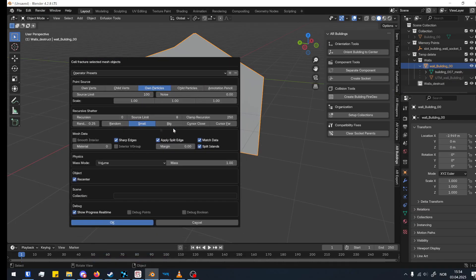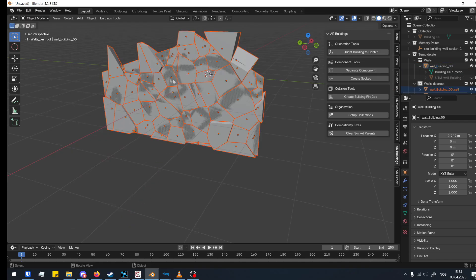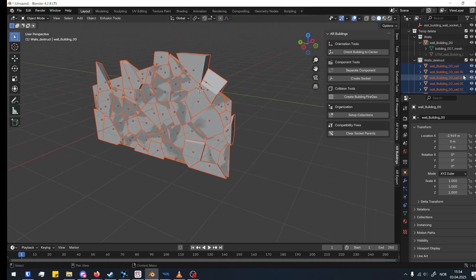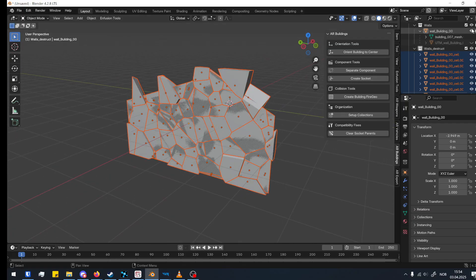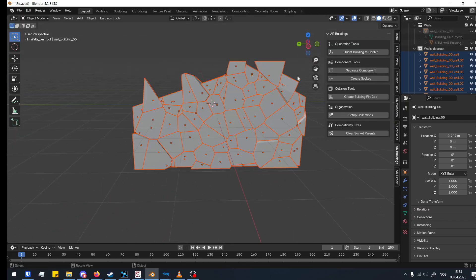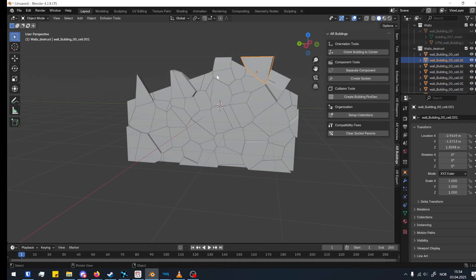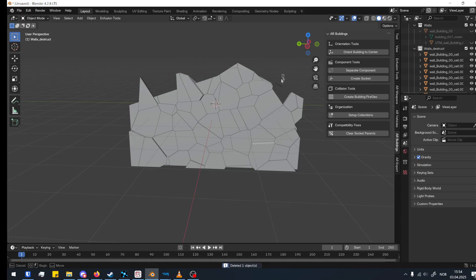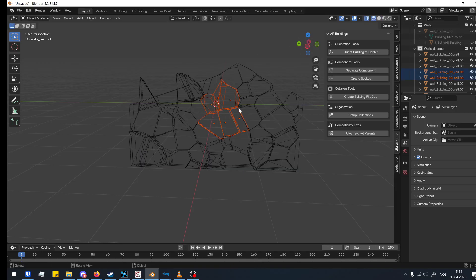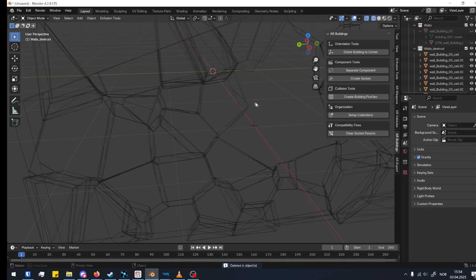Now go to Object, Quick Effects, Cell Fracture. There are many tutorials on this, but we'll just use 'Source: Particles' and change the noise a little to get more randomized shapes. Click OK and you can see it builds the mesh for us. Now hide the original wall and edit this fractured wall to create the shape we want for the hole. Use wireframe mode in the top right corner so you can select the smaller meshes too. I'll make the hole shape.